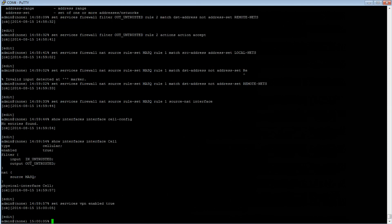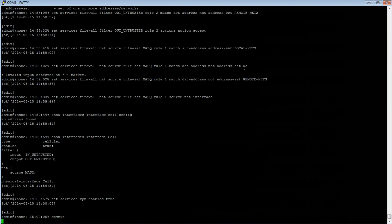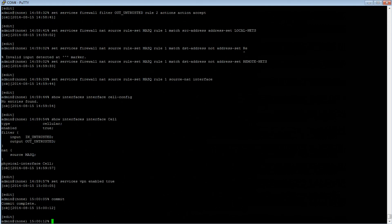Now we want to commit our changes by typing 'commit', then press Enter, and our configuration is now complete.